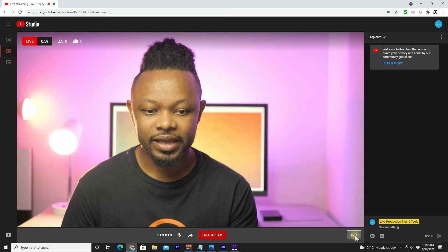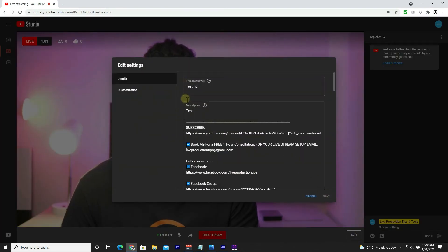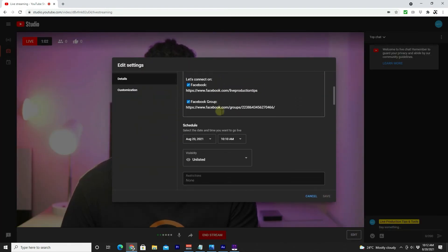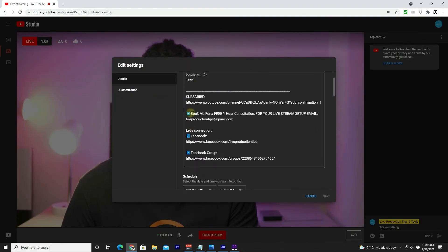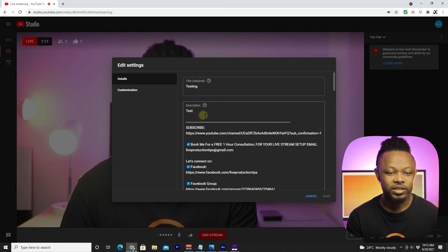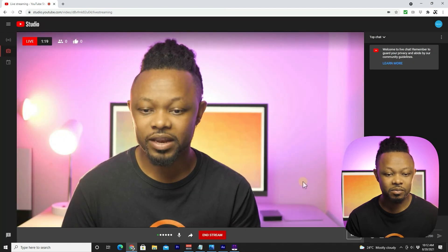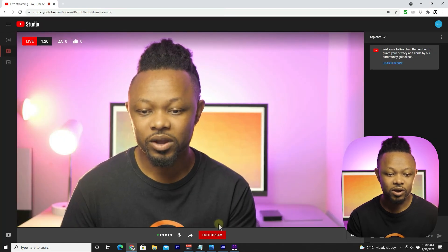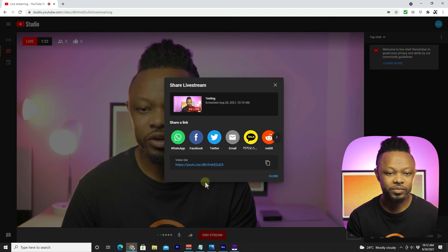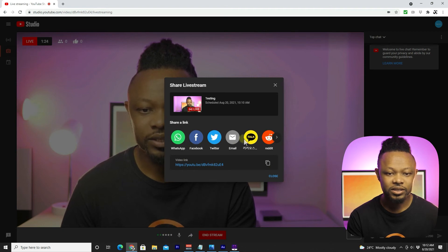You have an Edit option where you can go back and edit some stuff in your description and all the SEO settings. You have the customization options still available. You can also share your stream here — I'm just gonna copy the link.